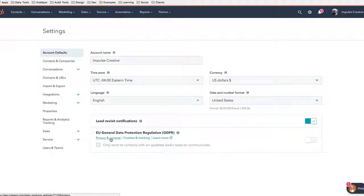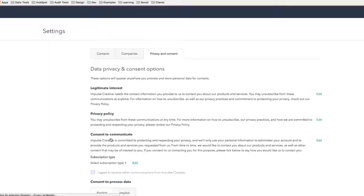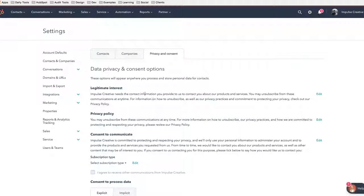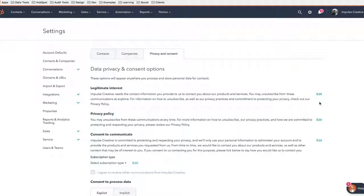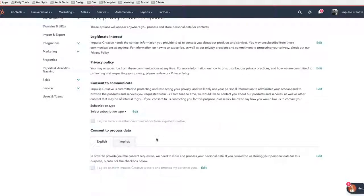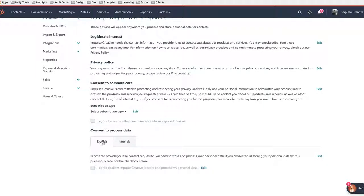One is privacy and consent. If you click on that link, it's going to take you to the privacy and consent options. You'll see that there is legitimate interest, privacy policy, consent to communicate, and all three of these have edits that you can click and edit. We're also going to see explicit and implicit which we can edit as well.